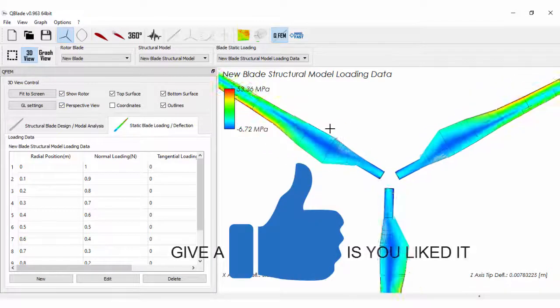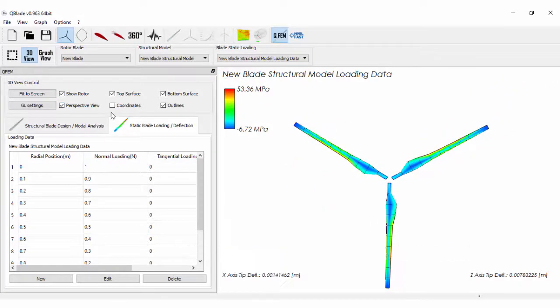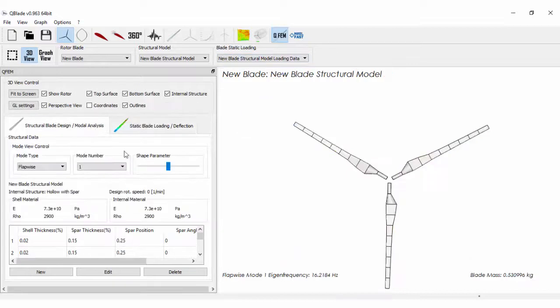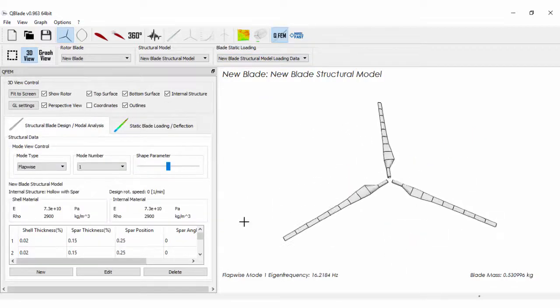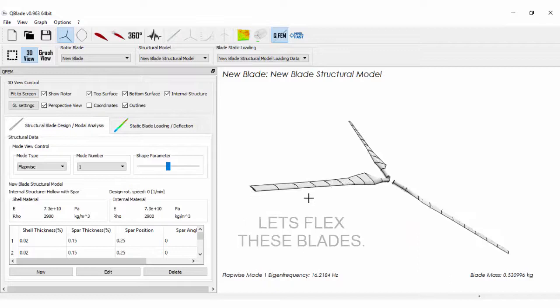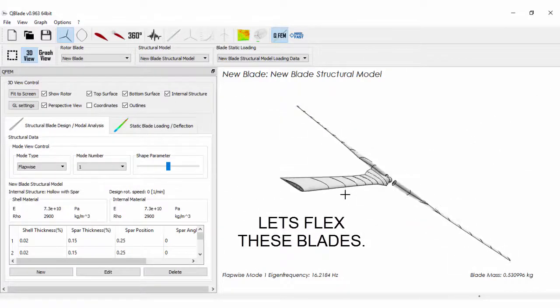Give a thumbs up if this tutorial was helpful. Let's flex these blades.